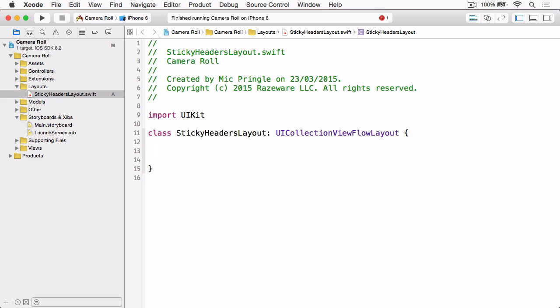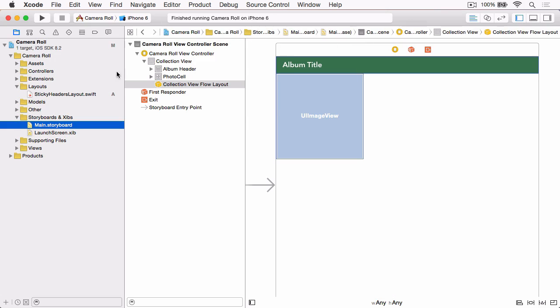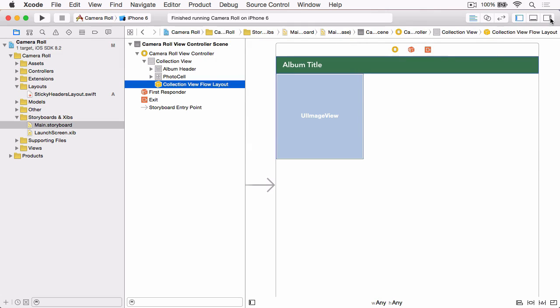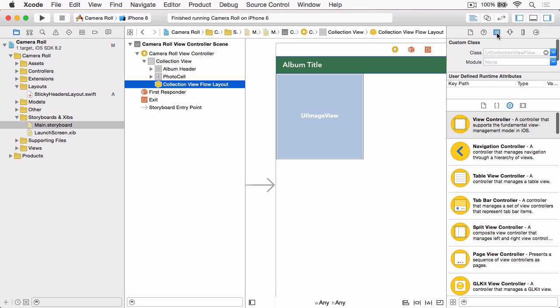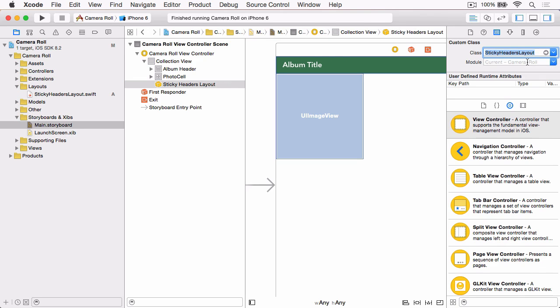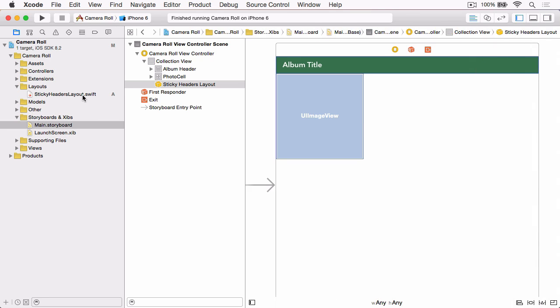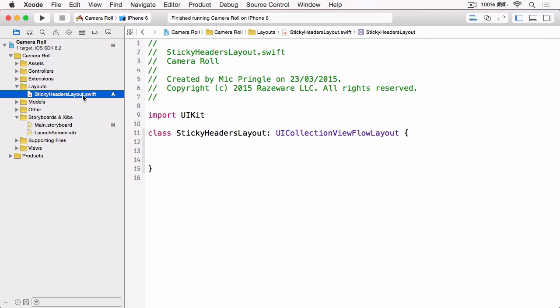With that done, we just need to make one small change to our storyboard. So if we open that up, and in the document outline make sure the Collection View Flow Layout object is selected, and then in the Identity Inspector, change the class to our Sticky Headers Layout class that we just created. We can go ahead and close the Inspector and jump back to our layout, where we're going to be spending the rest of the demo.